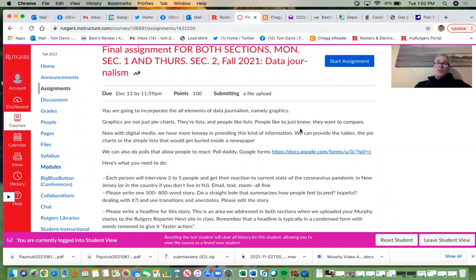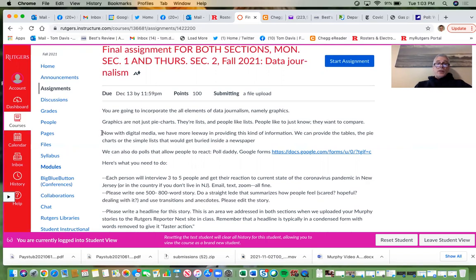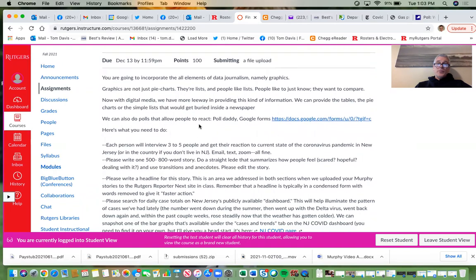Graphics are not just pie charts — there are lists, and people like lists. People want to compare. Now with digital media, we have more leeway in providing this kind of information: tables, pie charts, and other formats that would get buried inside a newspaper. We can also do polls and allow people to react — Poll Daddy, Google Forms.